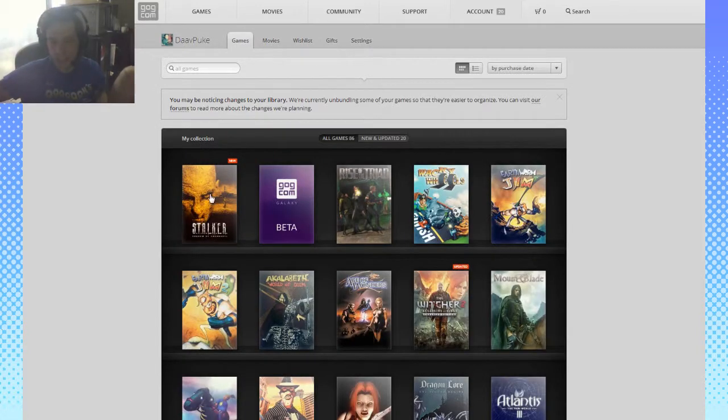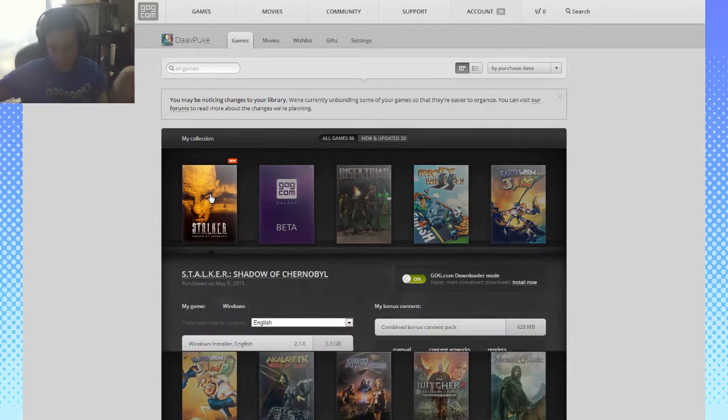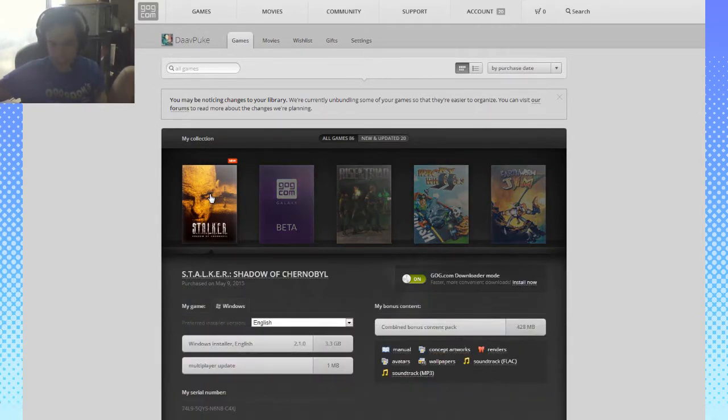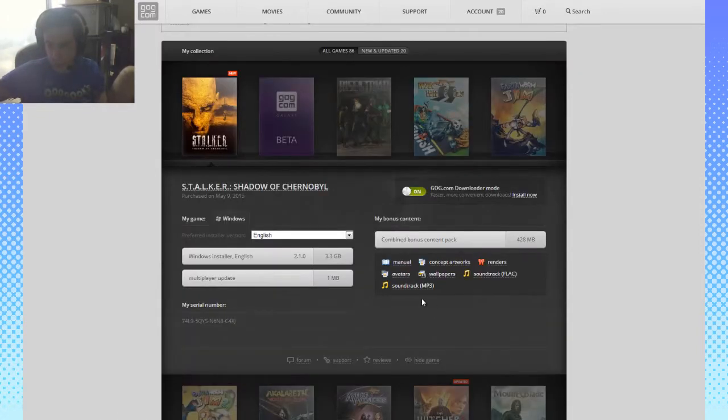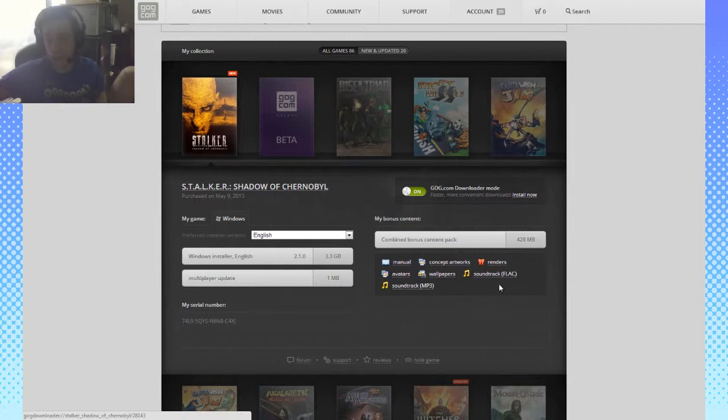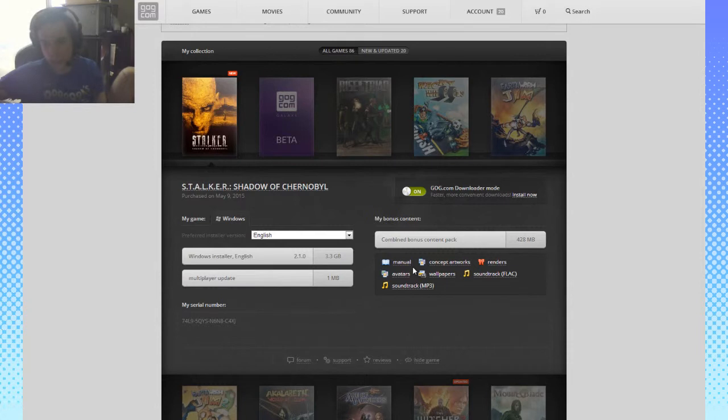What else is handy about that reclaim feature is that you receive all the extras that are available on GOG.com, so you get soundtrack, the wallpapers, concept artworks, renders, etc., which is kind of super neat.